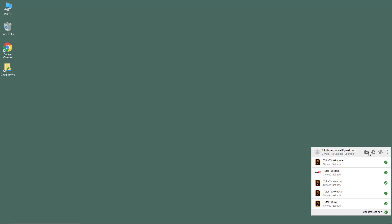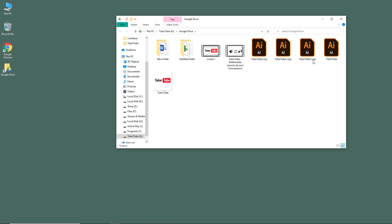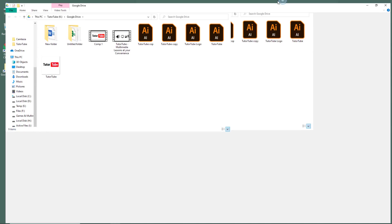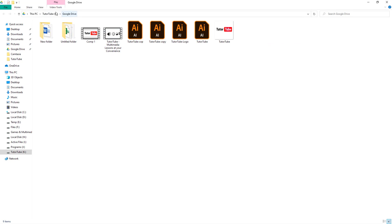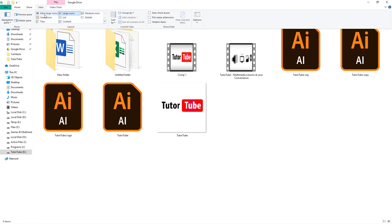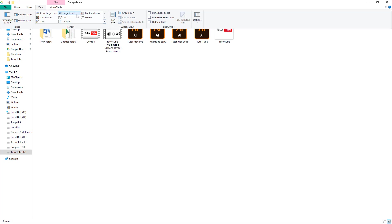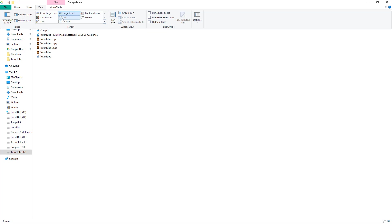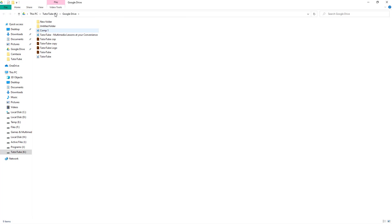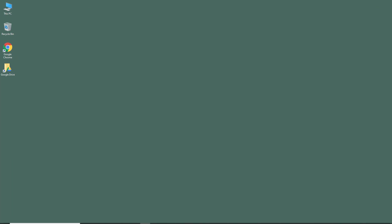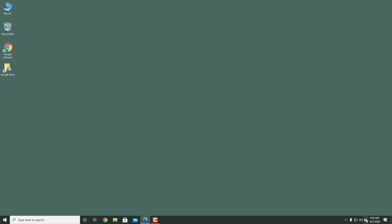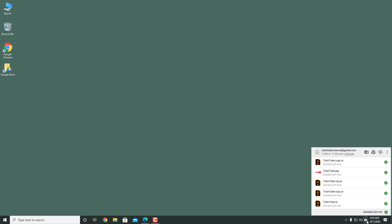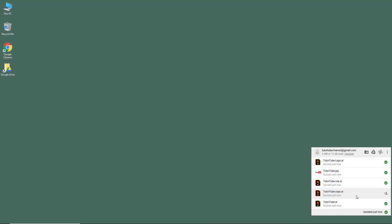Once the sync is complete, if I open the folder, all of the files have been synced up. You can go to the View menu and switch between smaller icons, medium icons, list view, and so forth. You can see that all of these files are now in my Google Drive.